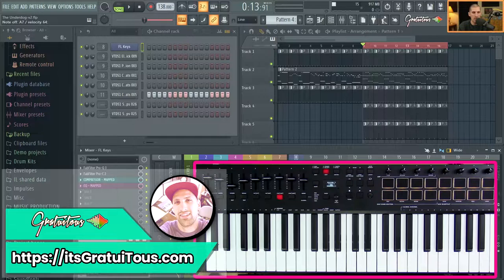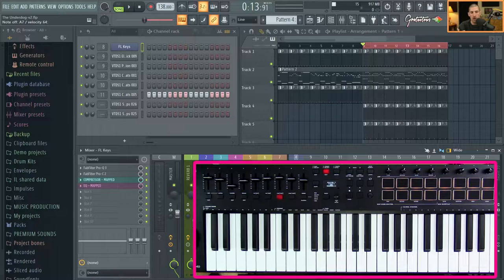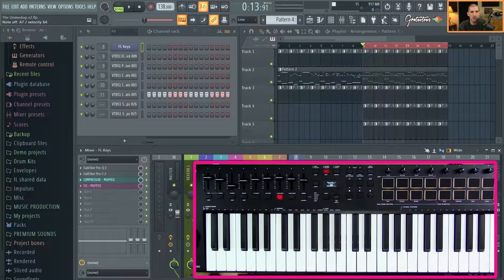Hey, what's up guys, Gratuitous from itsgratuitous.com, and welcome back to the final video in our M-Audio Oxygen Pro overview and setup series. This is all for FL Studio usage. When you are watching a review about a MIDI keyboard, make sure that the review pertains to your DAW, otherwise it may not work very well with your music program. Things like headphones apply to any DAW, but a MIDI keyboard — not always.